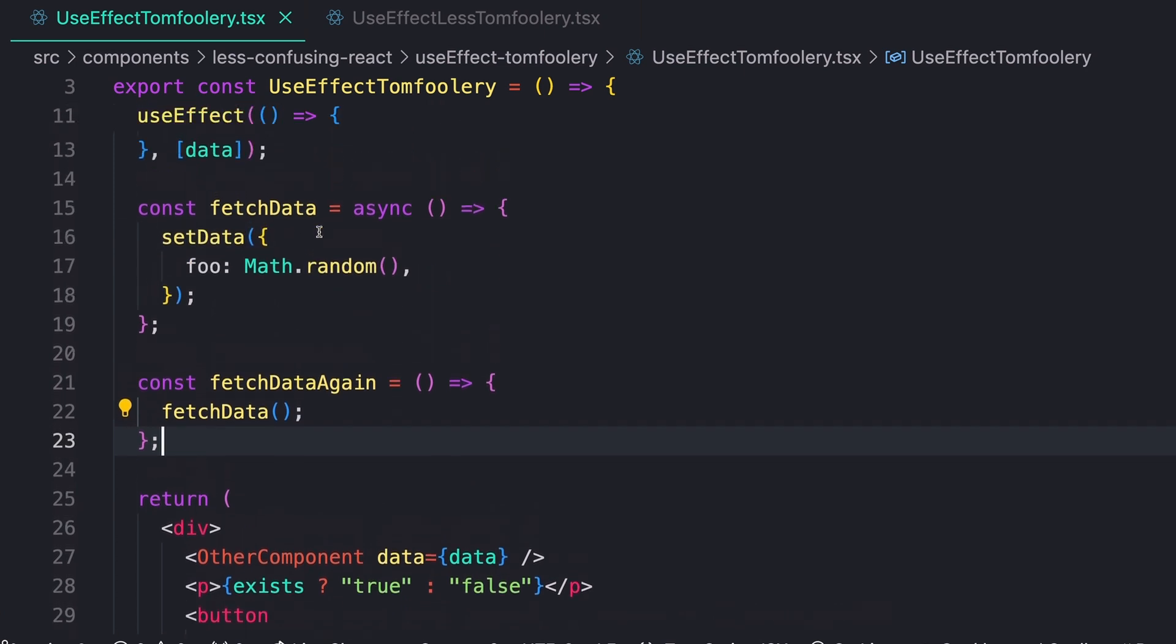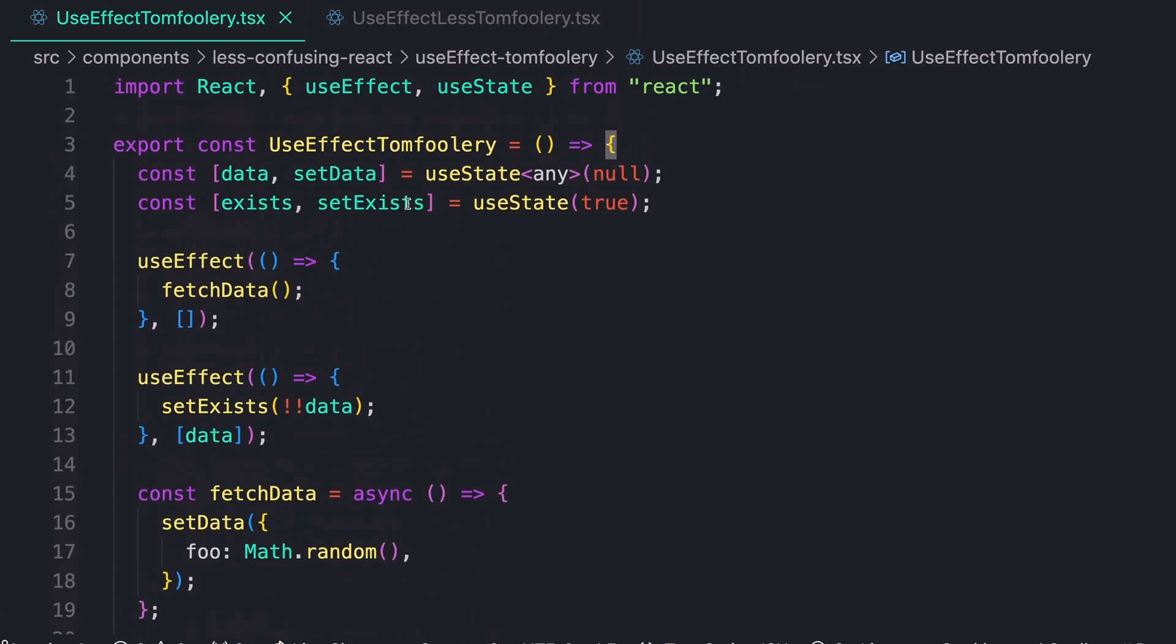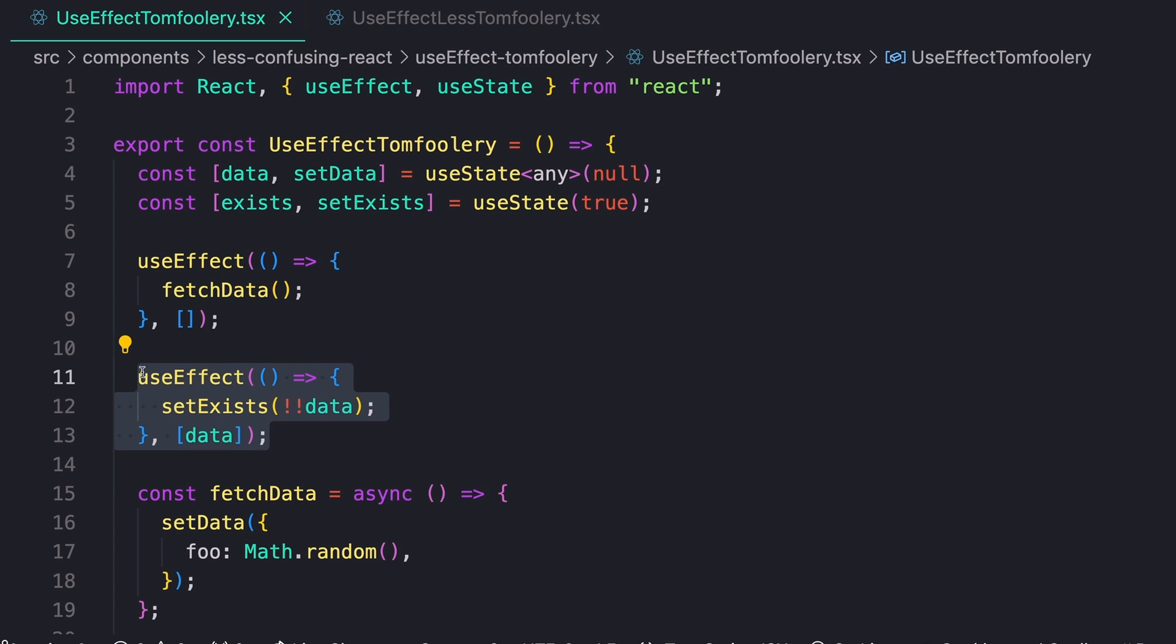We'll also notice that we have one other piece of state up here, which is called exists, and this is also set based on a side effect in this useEffect hook. And we can really start to see, just me explaining this, how confusing this line of data can be.